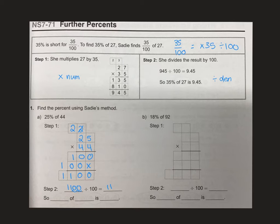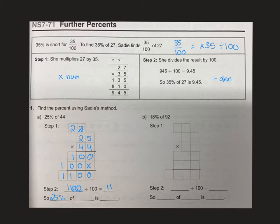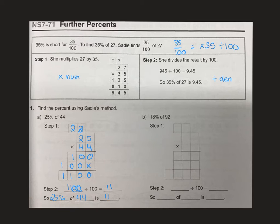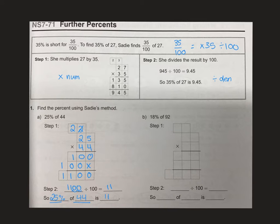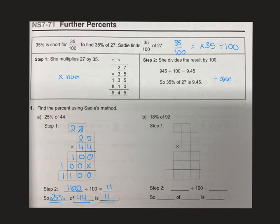For the so line, you're looking at the words. 25% of 44 is 11. You're starting with your percent, then what you're finding the percent of, and finally, your answer. Try to make sure that sentence makes sense.